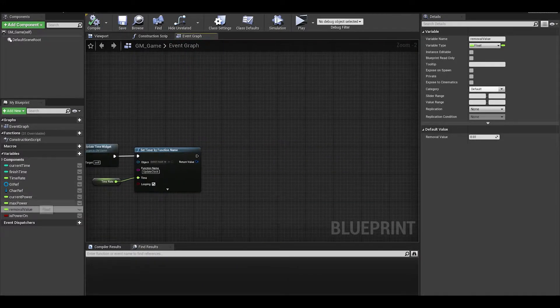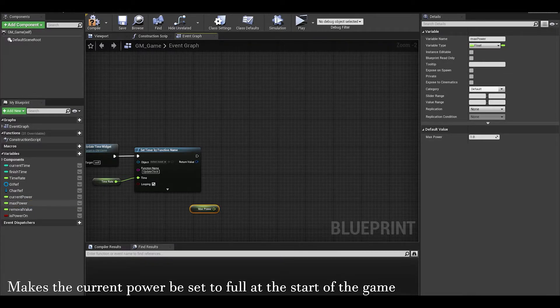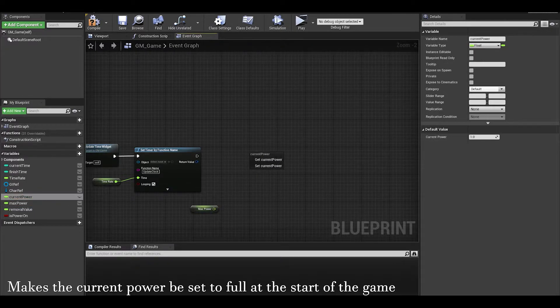Also, on the event begin play, you can just do a get max power and set current power.